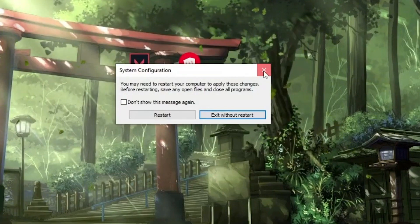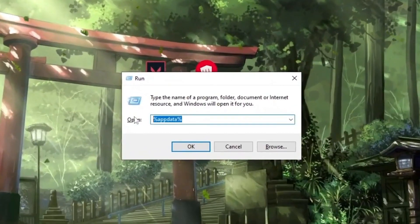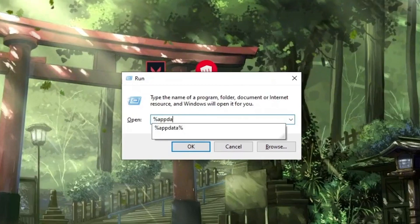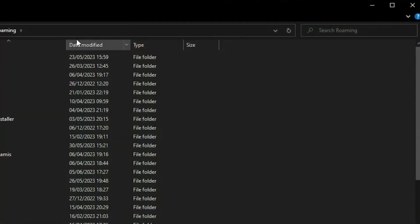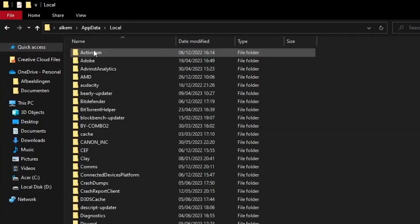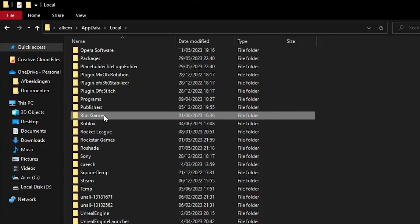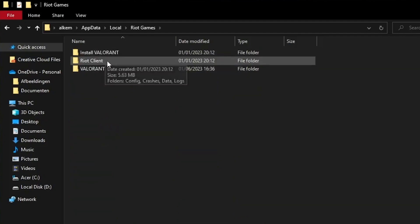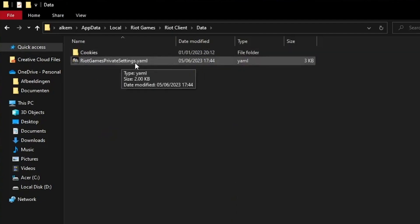Open the Run application, type '%appdata%', and click OK. Once the folder opens, click on AppData, then head over to Local. Click on Riot Games, then Riot Client, then Data, and you will find the Riot Games private settings file.